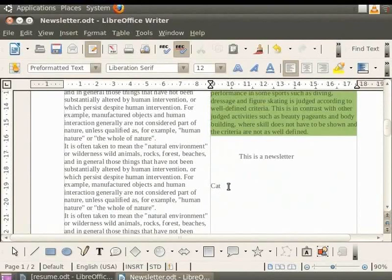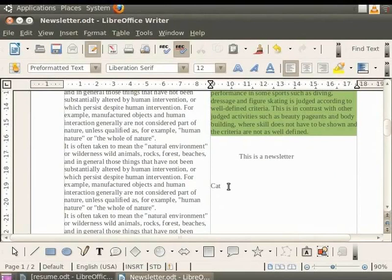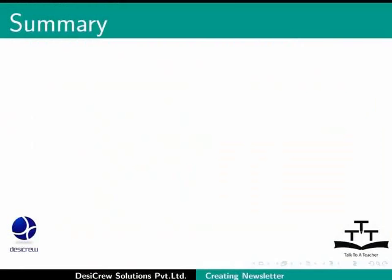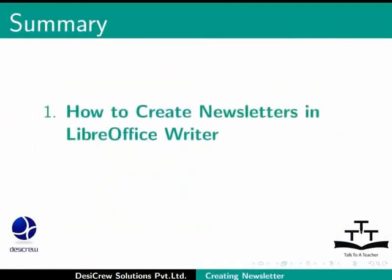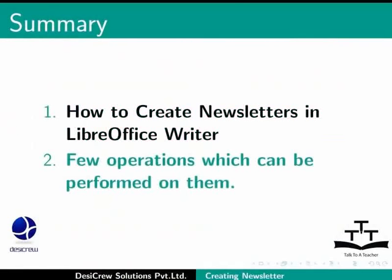This brings us to the end of the spoken tutorial on LibreOffice Writer. To summarize, we learnt about how to create newsletters in LibreOffice Writer and few operations which can be performed on them.